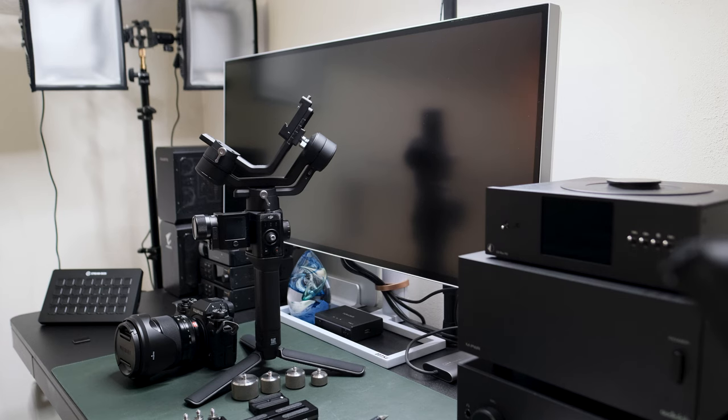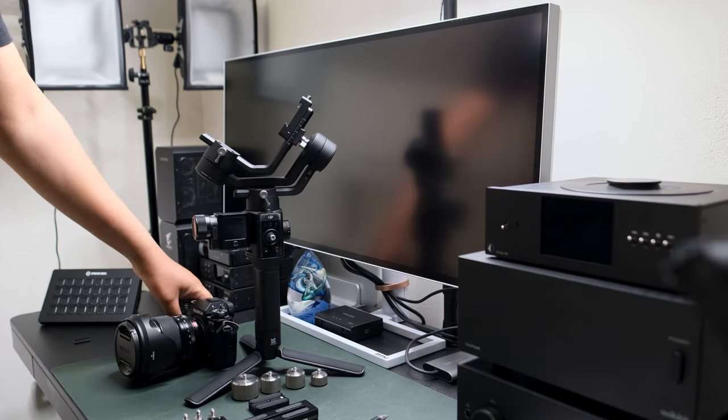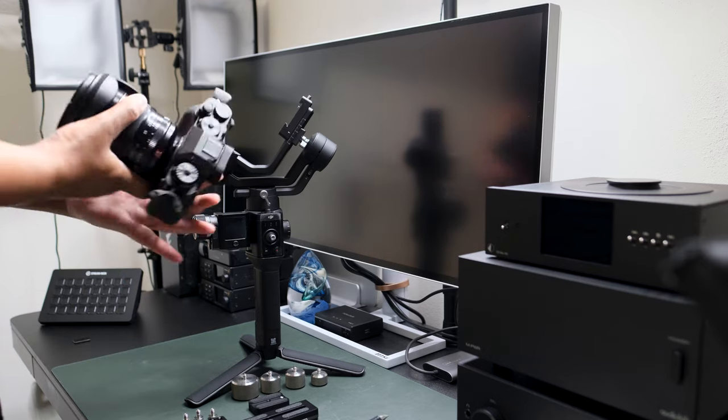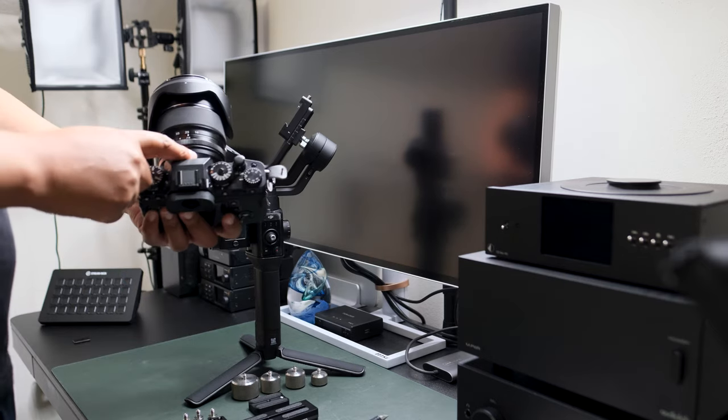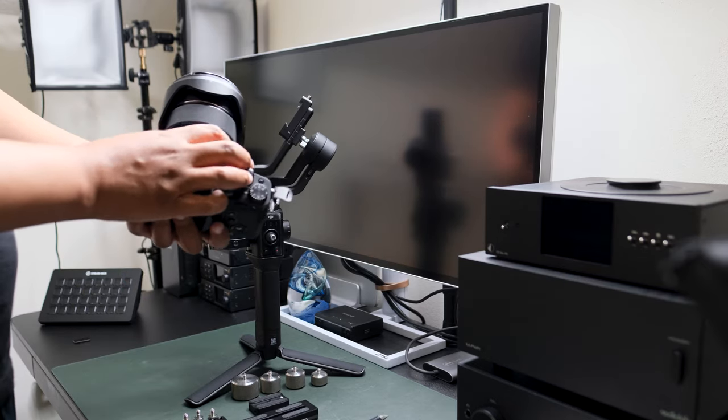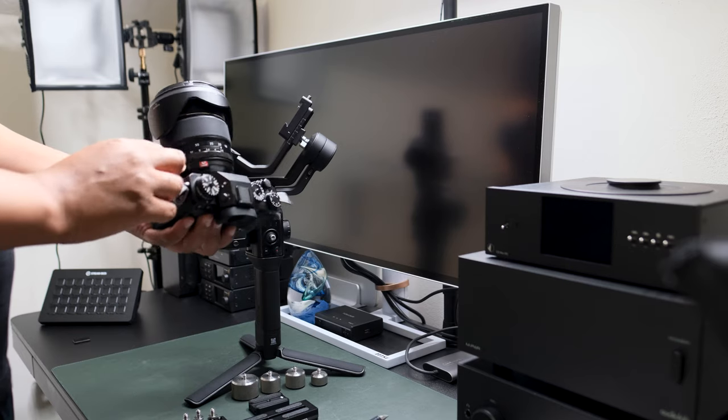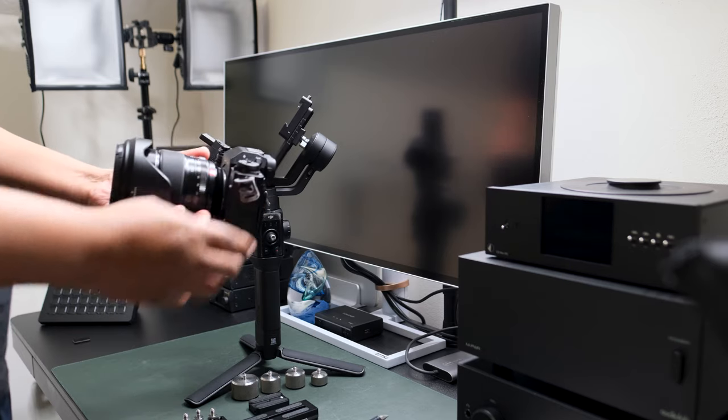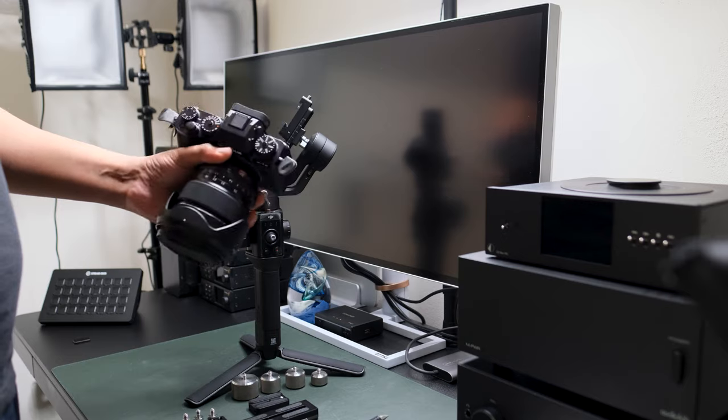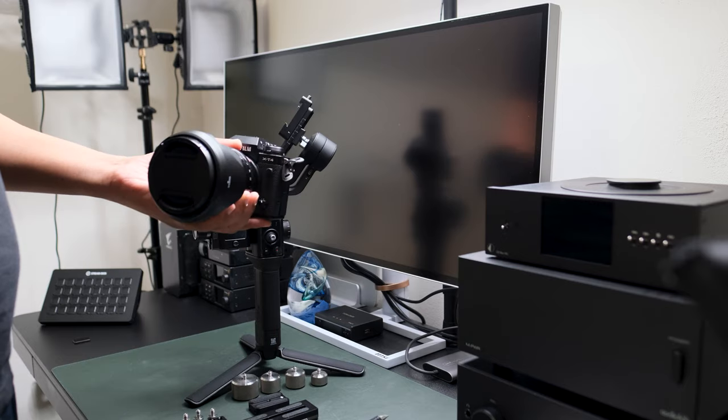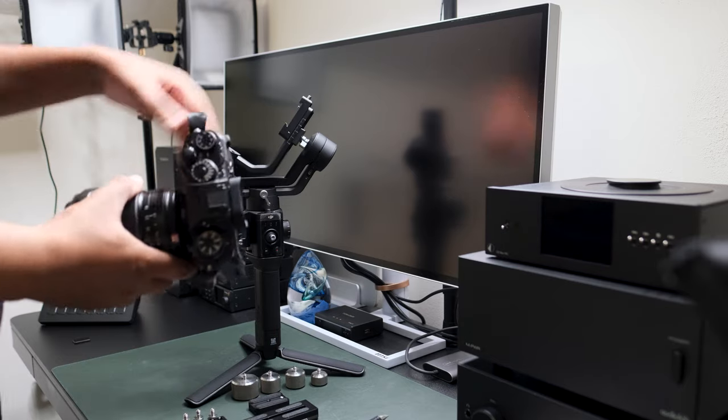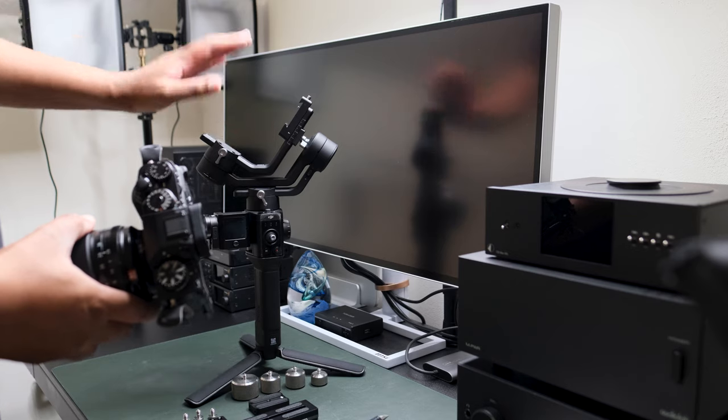Welcome to a very short video. I'm going to do this as fast as I can on how to balance the Fujinon 16 to 55 millimeter 2.8 FX lens on XT4 or XT3 with a Ronin SC.